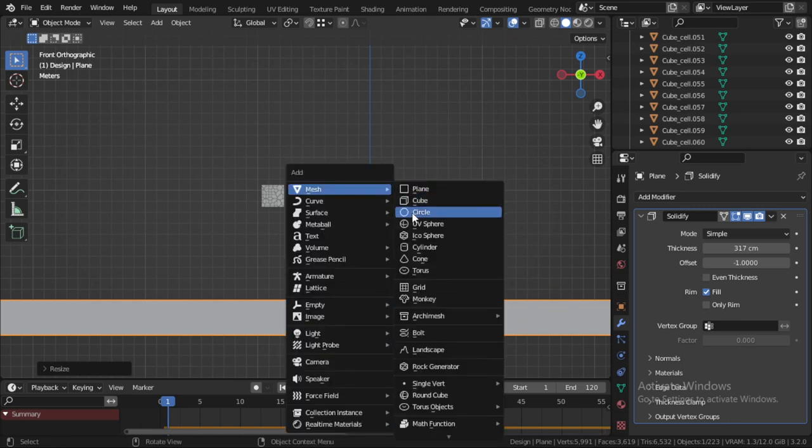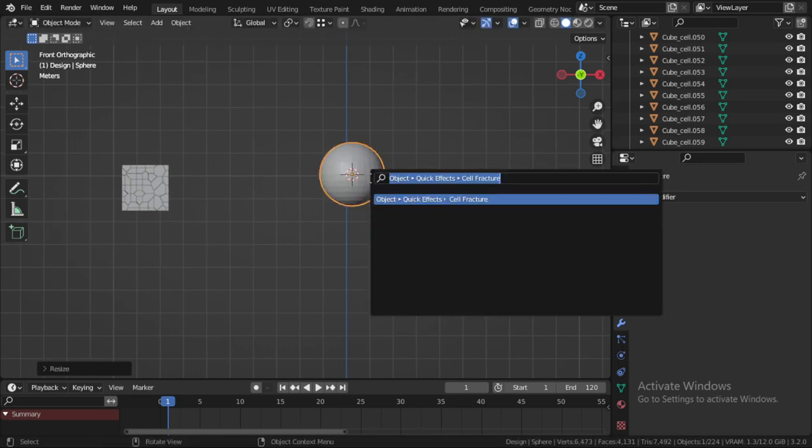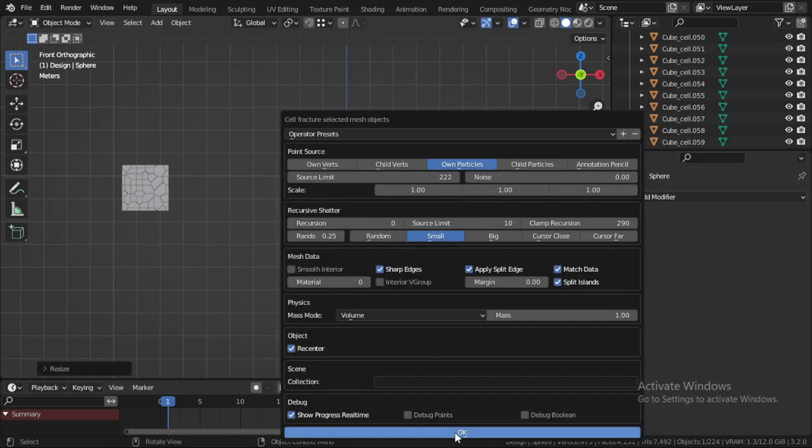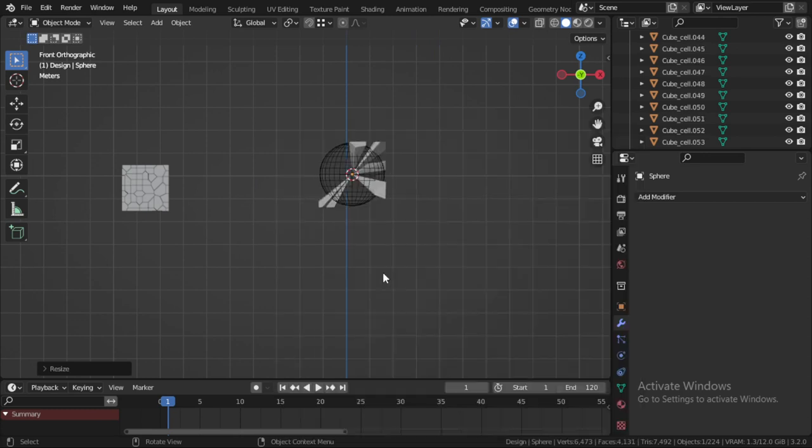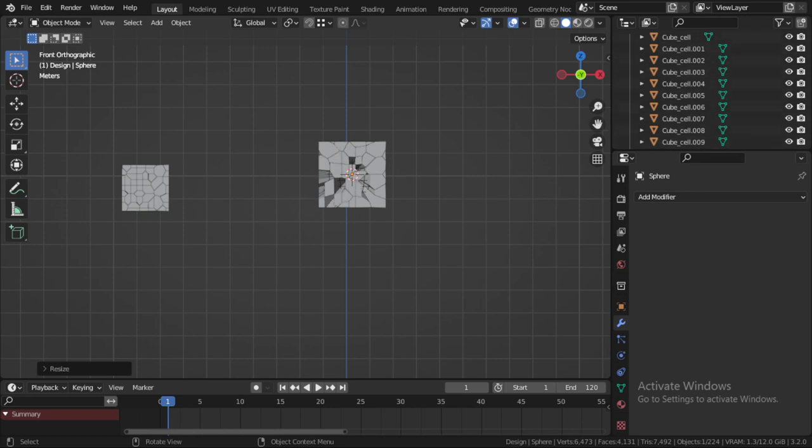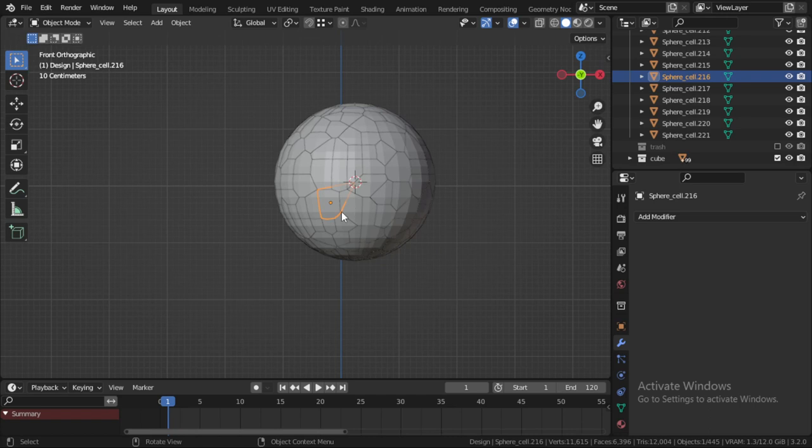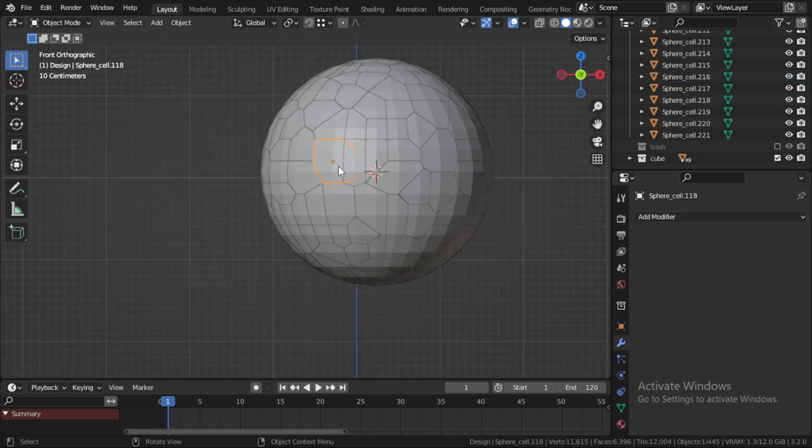We can make a sphere and Cell Fracture. Let's wait. Here also we have a sphere and we make it Cell Fracture.